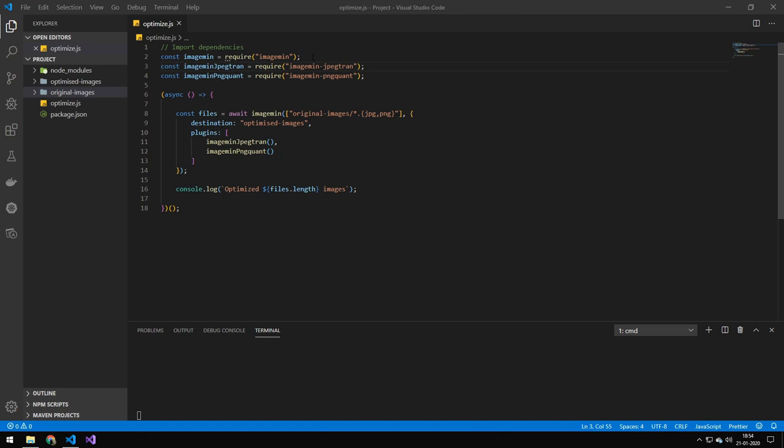And by default, ImageMin doesn't have support for different image formats. So I've decided to bring in JPEG and PNG.